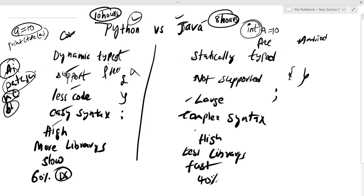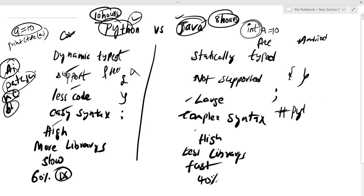So that's our comparison of Python vs Java. If you're interested, comment on this video with hashtag Python Life. Please like, subscribe, and thanks for watching.